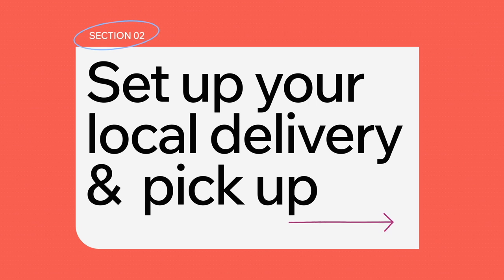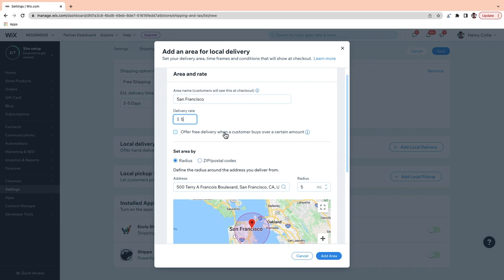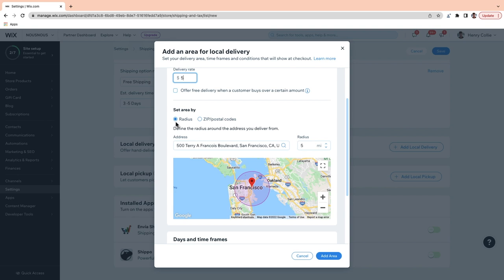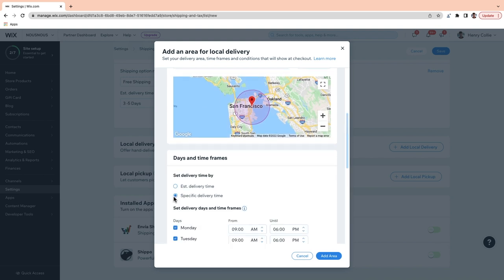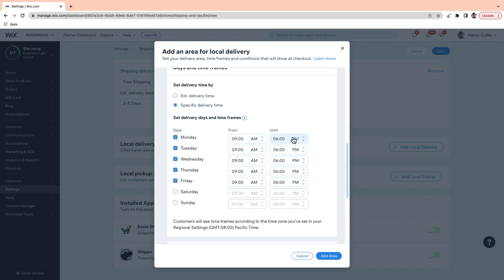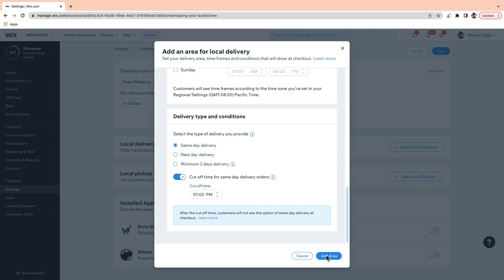As we discussed, it is optional that you can offer free shipping when a customer buys over a certain amount. Next up, we've got local delivery. This is great to connect with your local customer base and encourage customers to shop locally and support the community. Just go to Add Local Delivery. Here you can add the area name — for example, maybe I do San Francisco. Here you can set your delivery rate, and again, you can offer free delivery if a customer buys over a certain amount. You can set the area by radius from where your fulfillment center is based, or from zip and postal codes. Here you can add an estimated delivery time, or you can actually specify delivery times — say, 9am to 6pm, Monday to Friday. Finally, you can set the delivery types and conditions: same day, next day, or minimum two-day delivery. You can also set a cutoff time for same-day delivery orders, which can be really useful if you're selling perishable items.